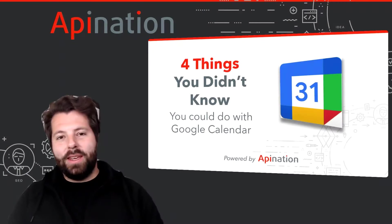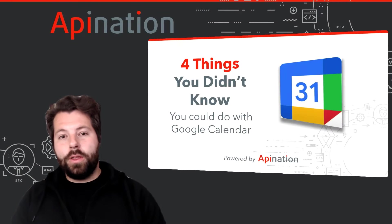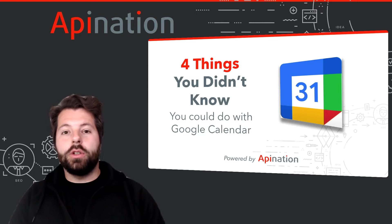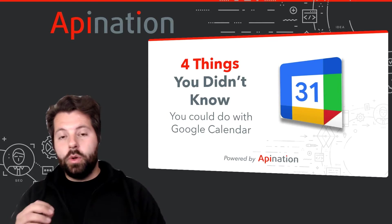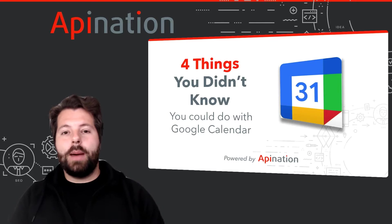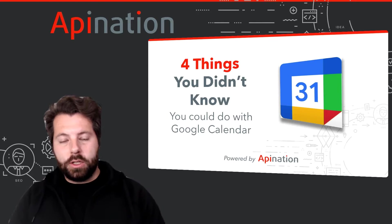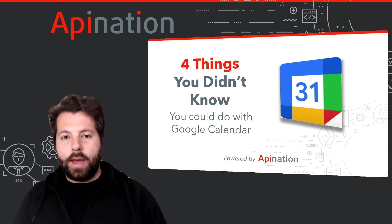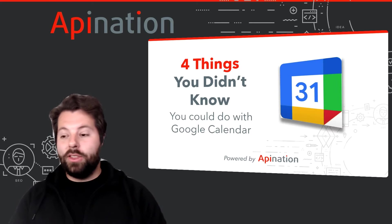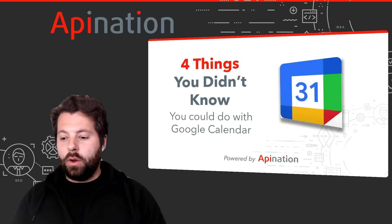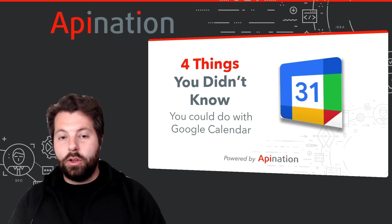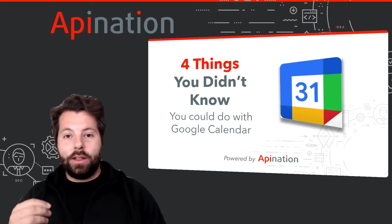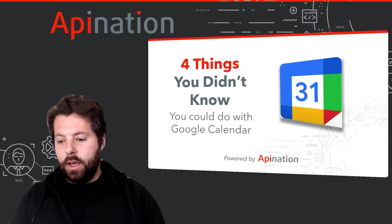Hey, it's Gabe with API Nation. I wanted to share with you four things you didn't know you could do with Google Calendar. Google Calendar is an awesome productivity app from Google. It's part of their Workspaces suite of apps, and there's probably a few things in here you don't know about. So I'm going to share those with you so you can be more productive and get out there and grow your business.